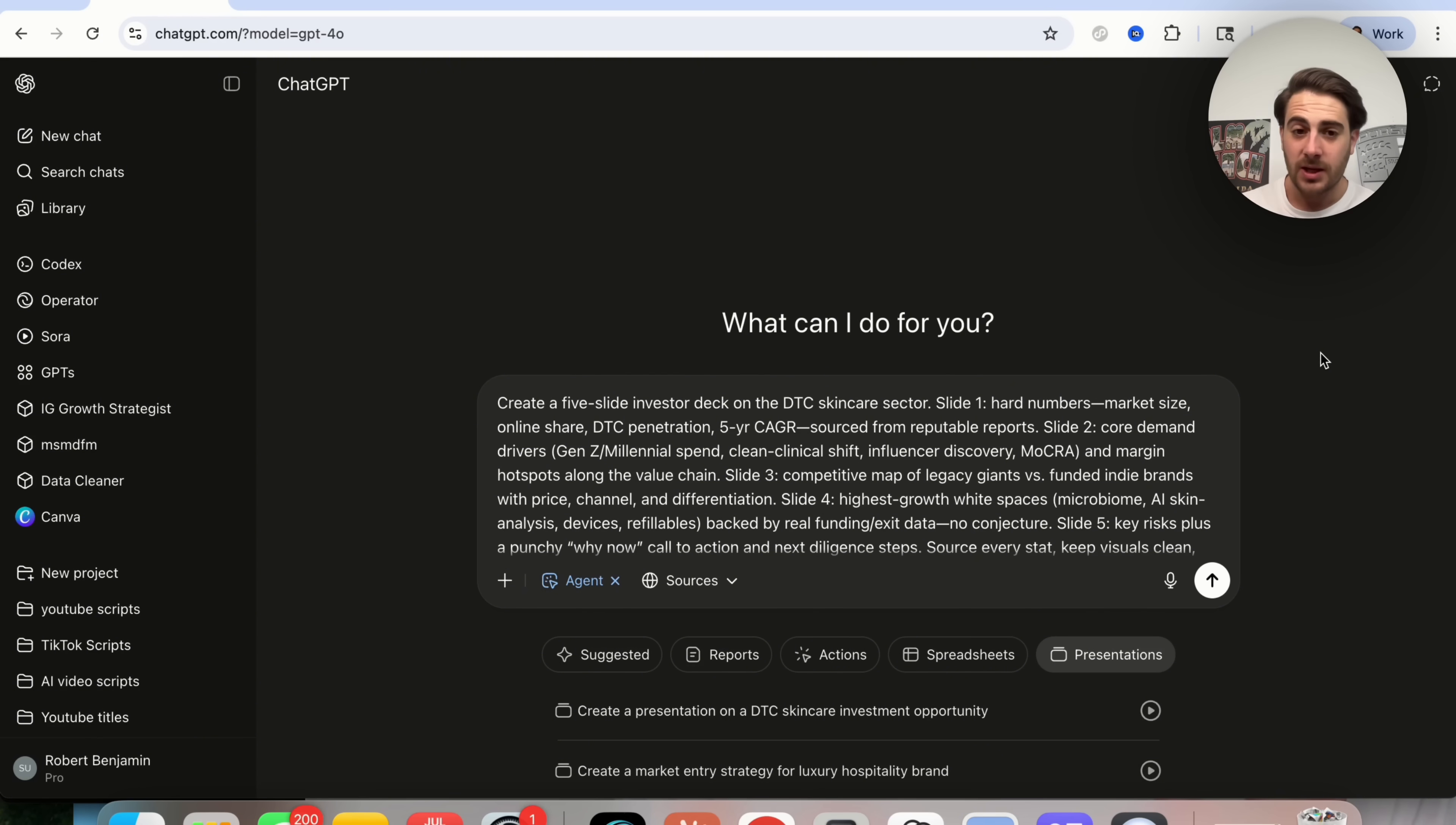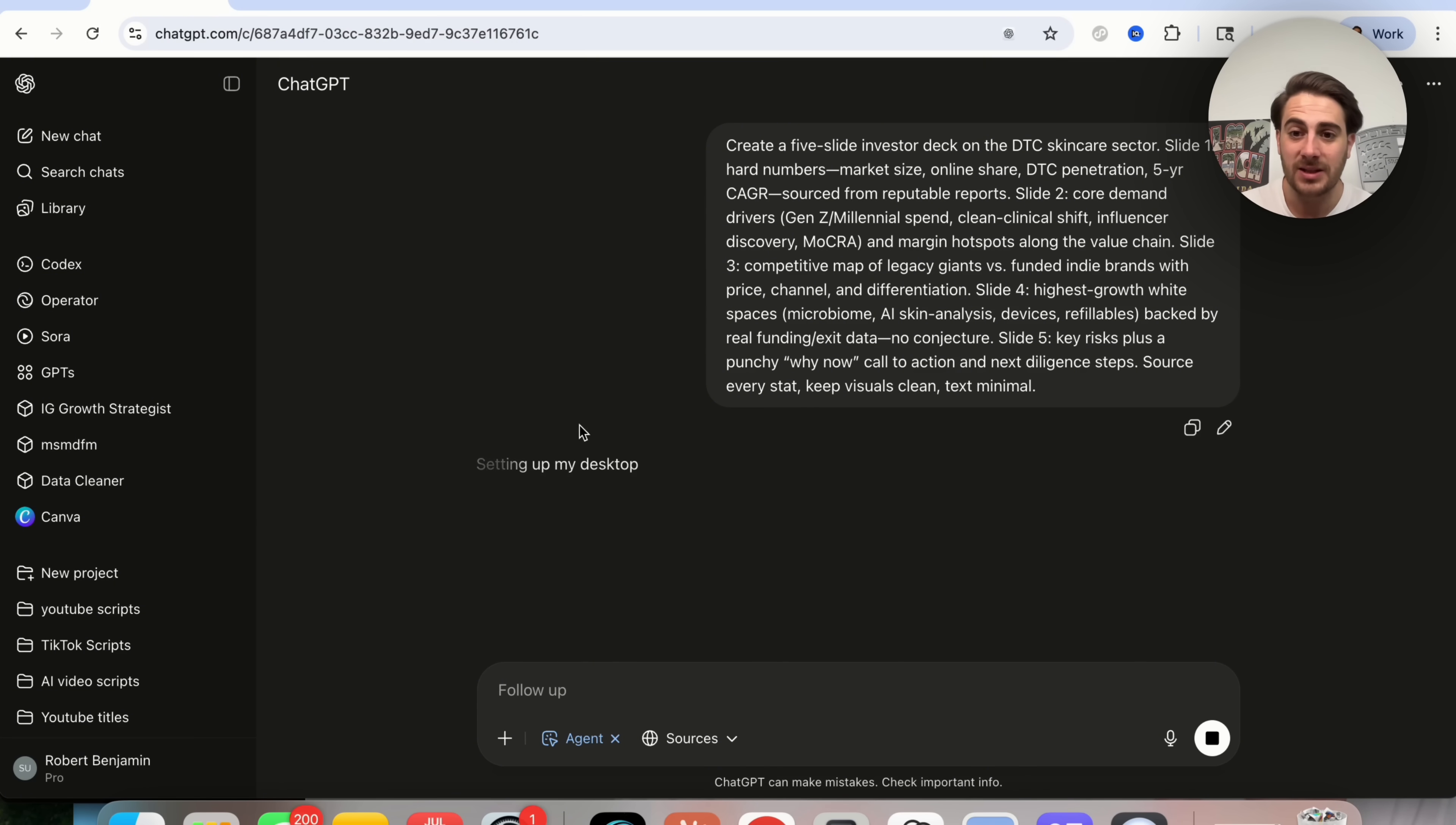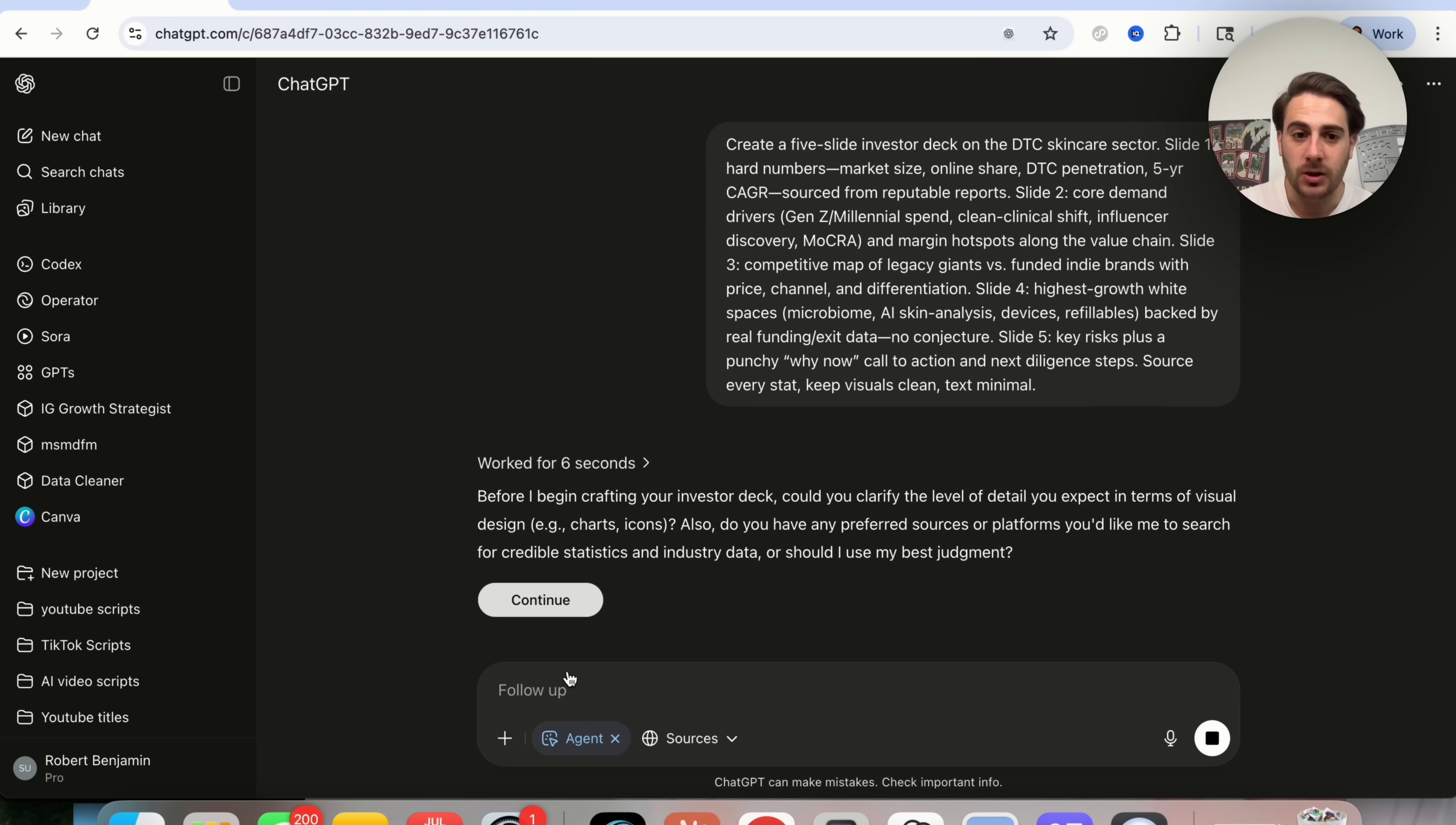The second use case I wanted to show off here is actually getting this to create a slide deck. So we could see here the prompt create a five slide investor deck on DTC skincare sector slide one and you actually go through and tell it exactly what to do within this prompt. From here, we're literally just going to click on this right here and we could see that this actually begins setting up its desktop and it's going to begin to take action.